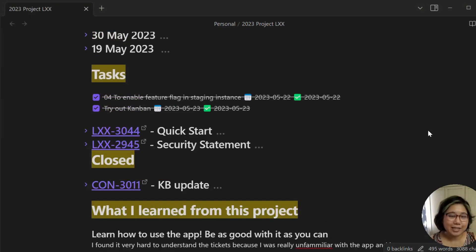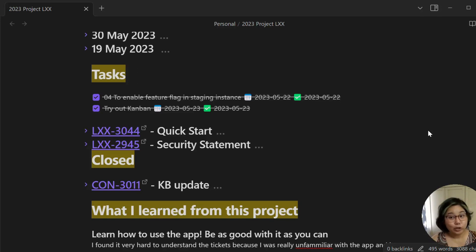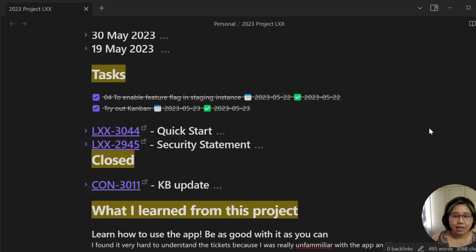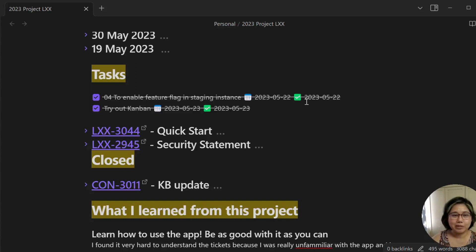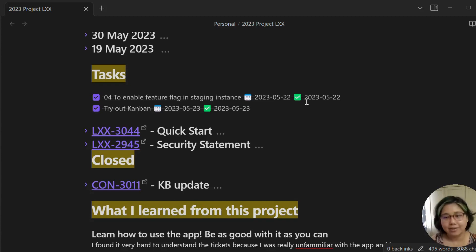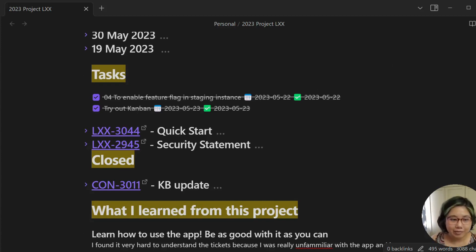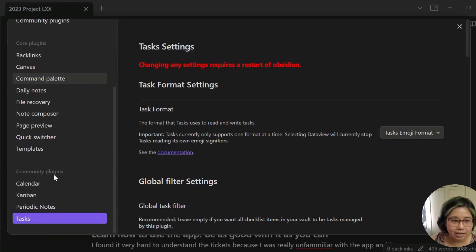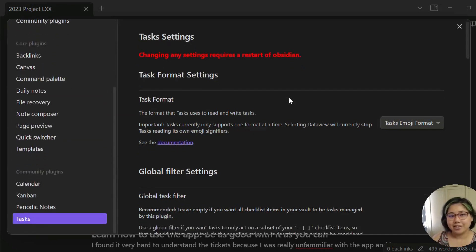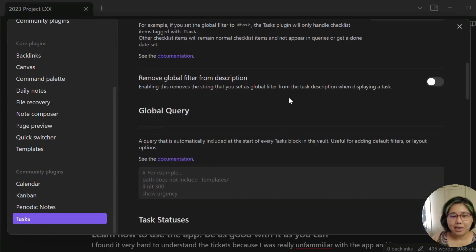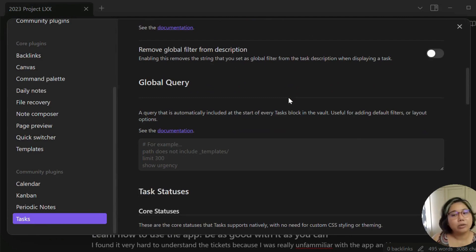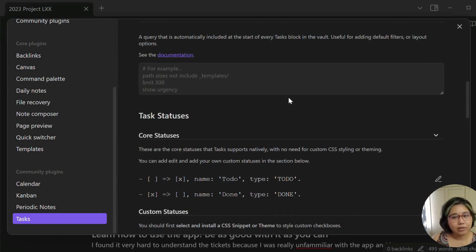Actually, I forgot to add the thing that makes it possible. The thing that makes my entire task management possible is a plugin called tasks. Let me show you how it looks like in the settings. This plugin is so useful.